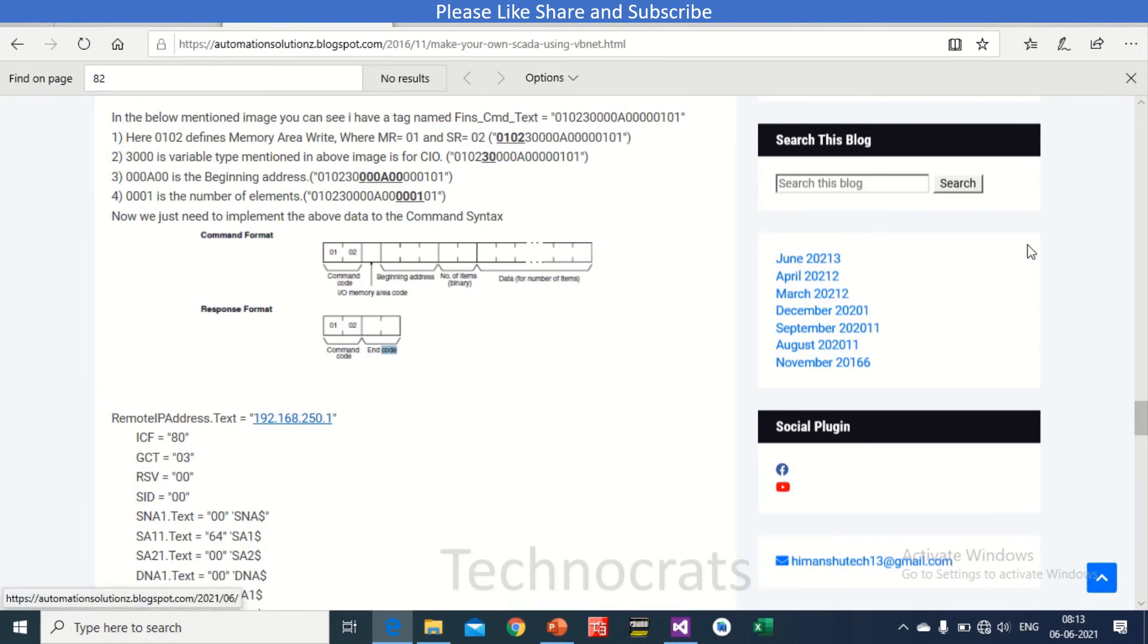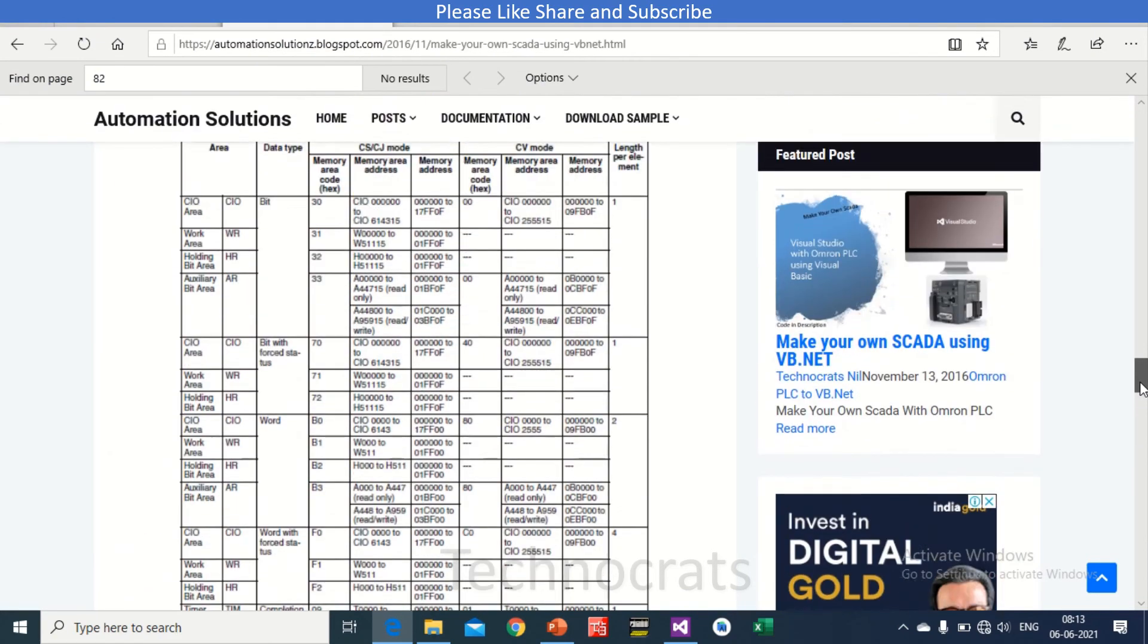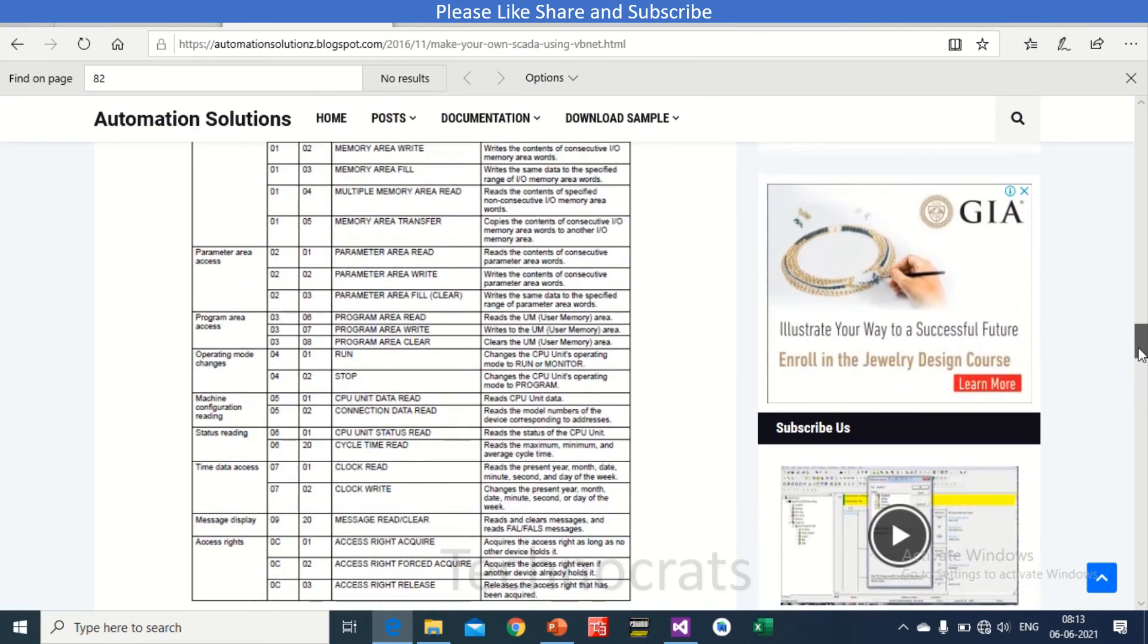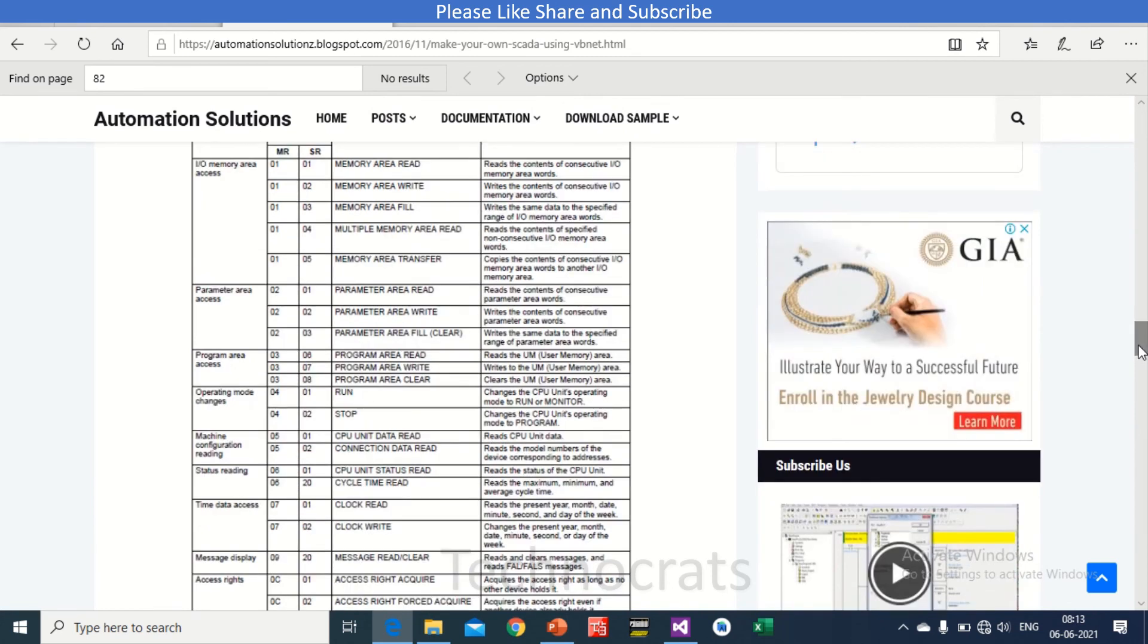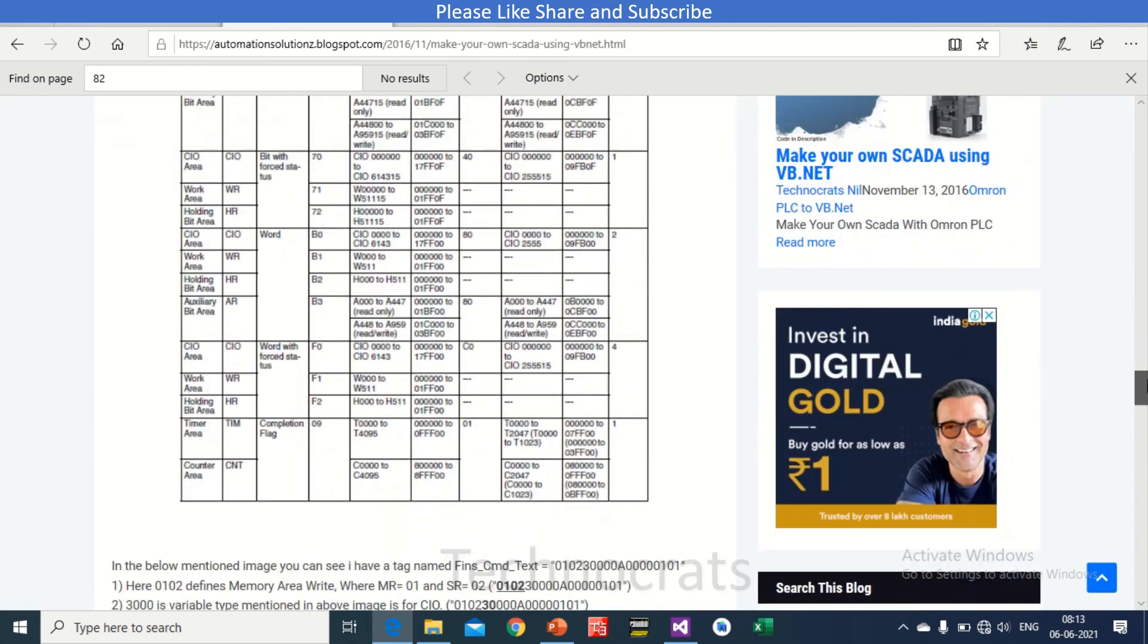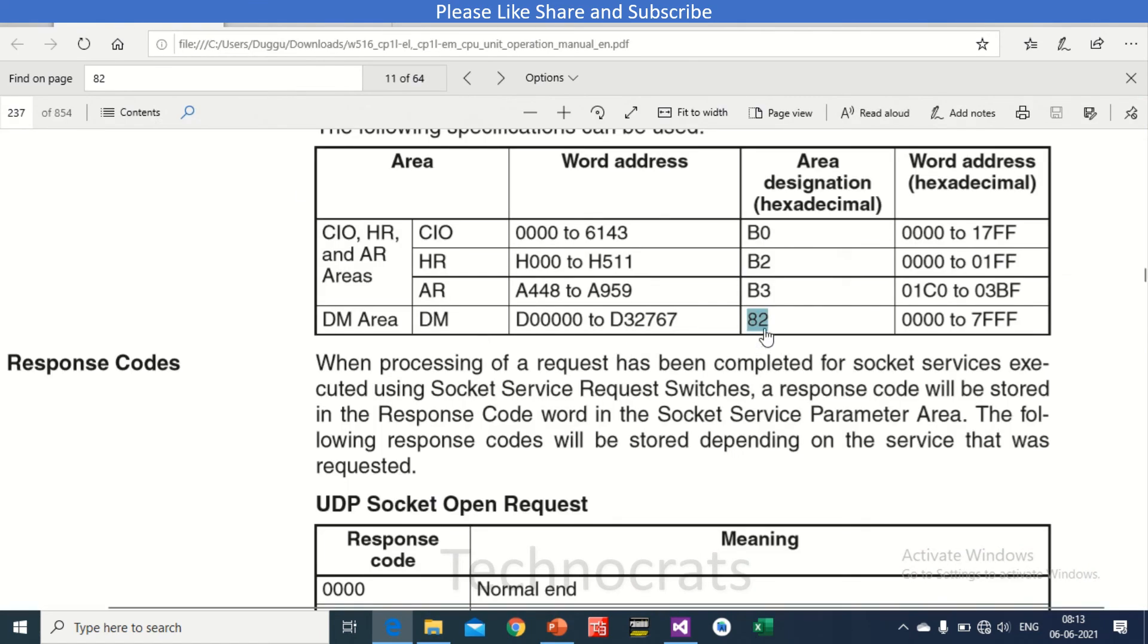0101. Now 82 here, I will show you in manual. So 82 is the designation code for D0 to 32767.